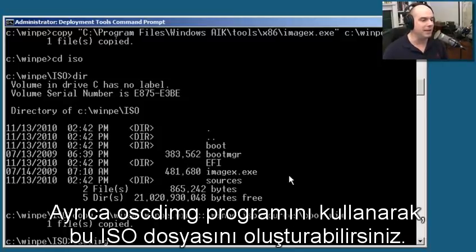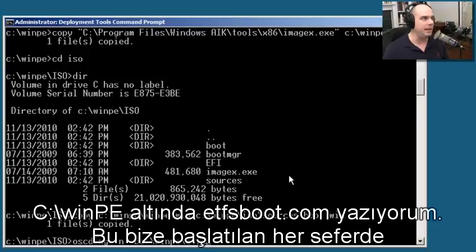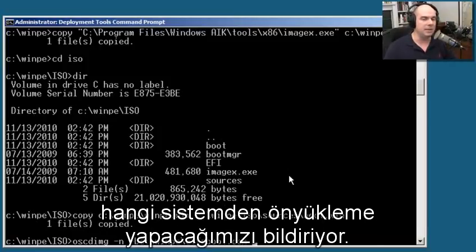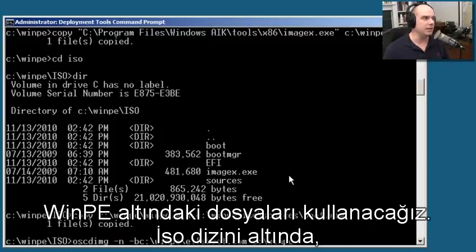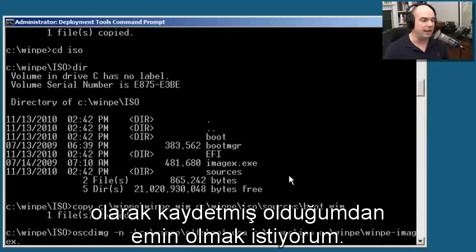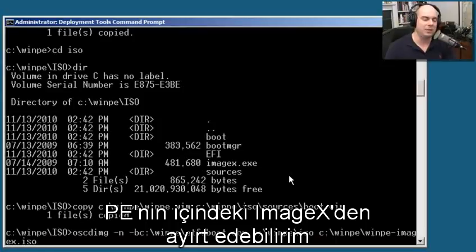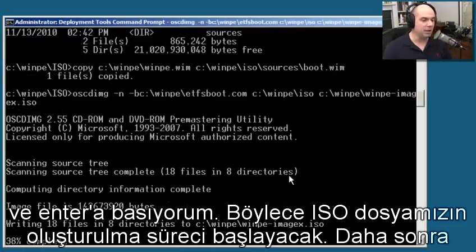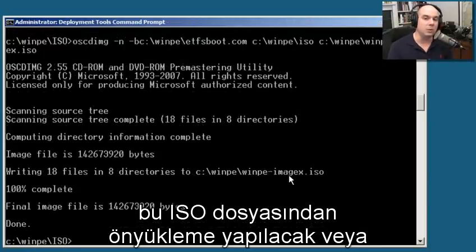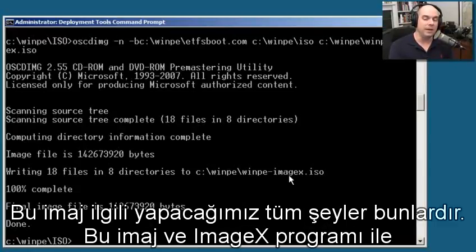We're using the oscdimg program to create the ISO file. I'll use a dash N and dash B, then choose the Windows PE directory with the etfsboot.com - that tells the system what to boot from when it starts up. We're going to use the files in our winpe ISO directory and create a file called winpe-imagex.iso. That way I can designate that this is the Windows PE that has ImageX associated with it. It's now going through the process of building our ISO file that we'll use to boot and image this system.